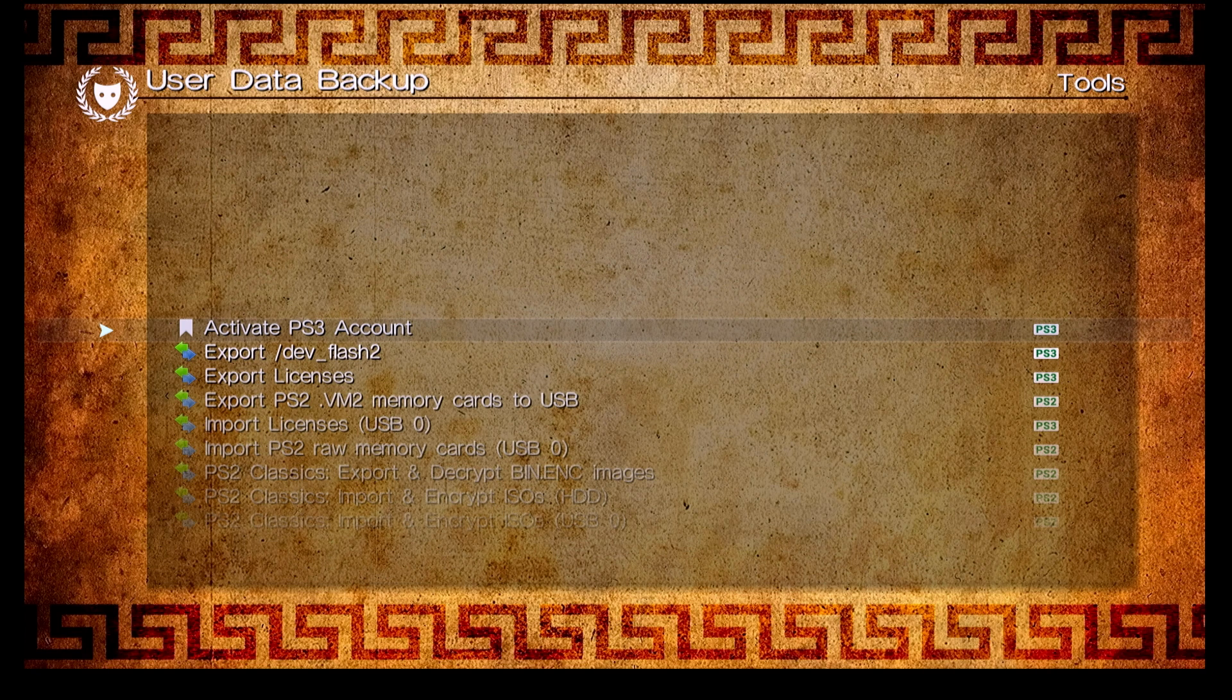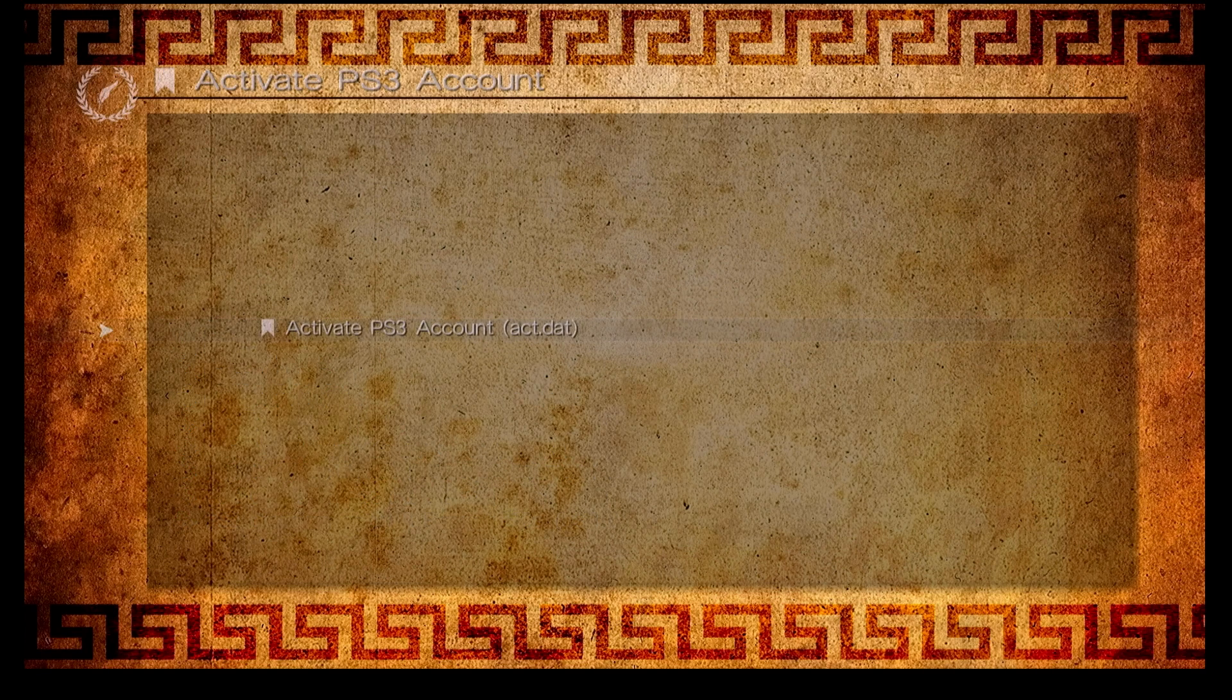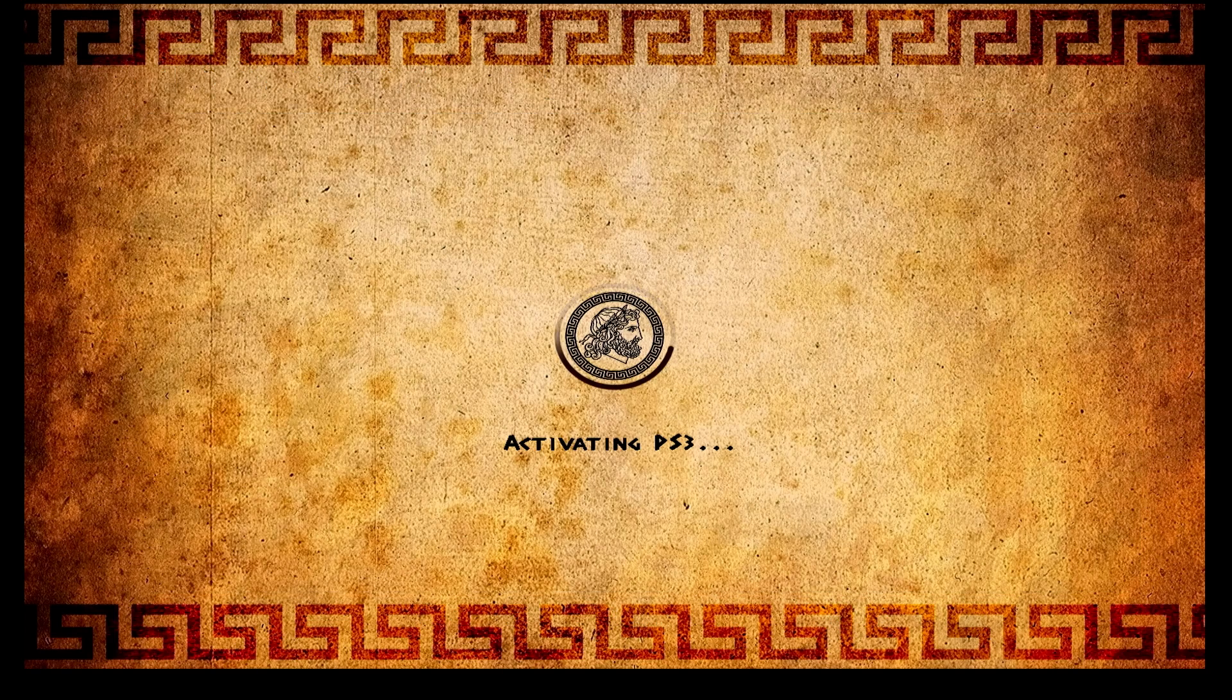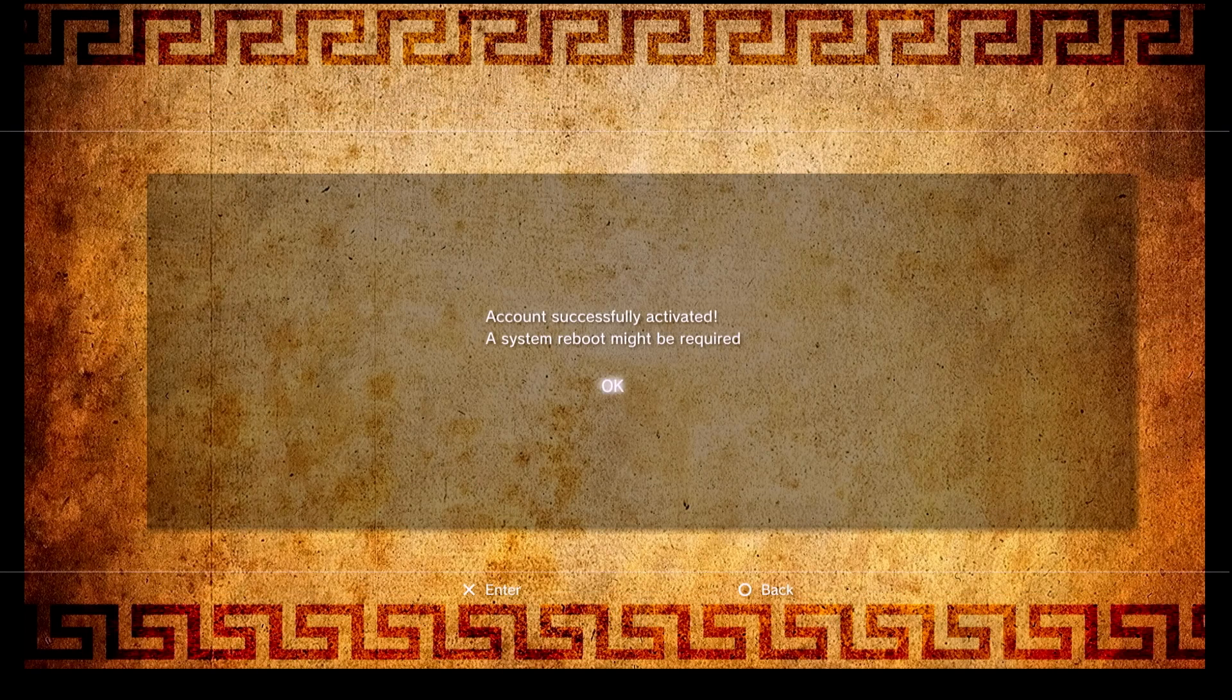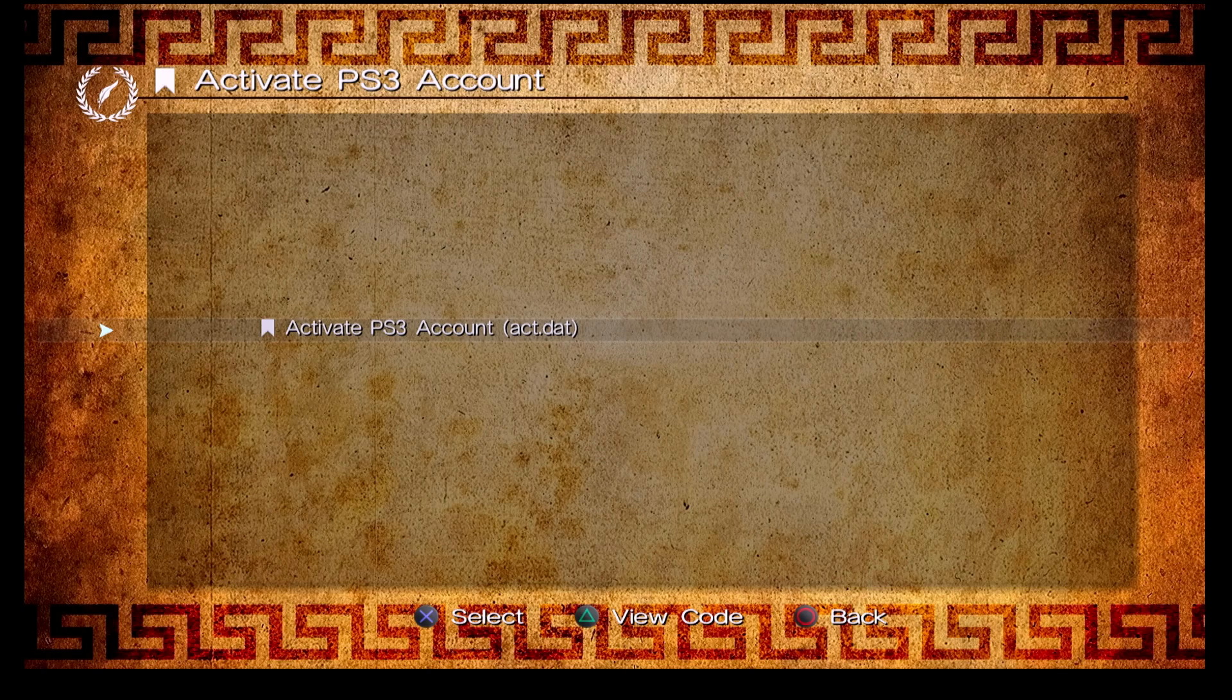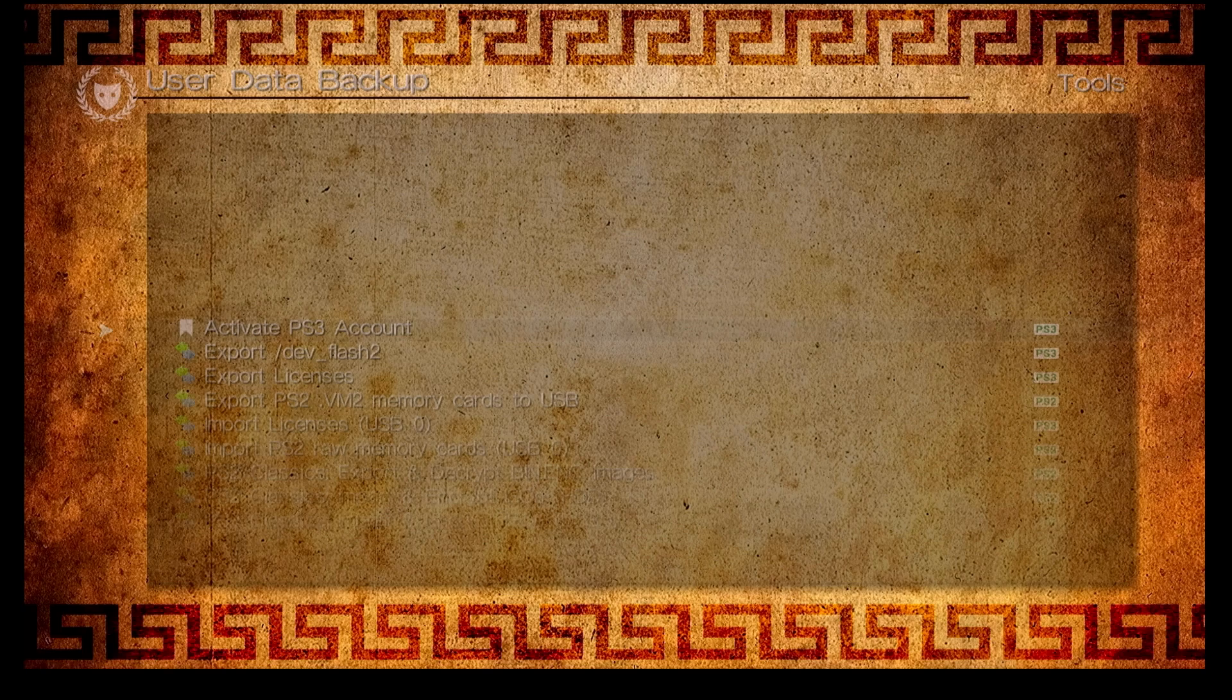Let's go ahead and utilize this for this exact purpose. We're going to activate PS3 account, activate PS3 account again. Account successfully activated, a system reboot might be required. We can hit OK.